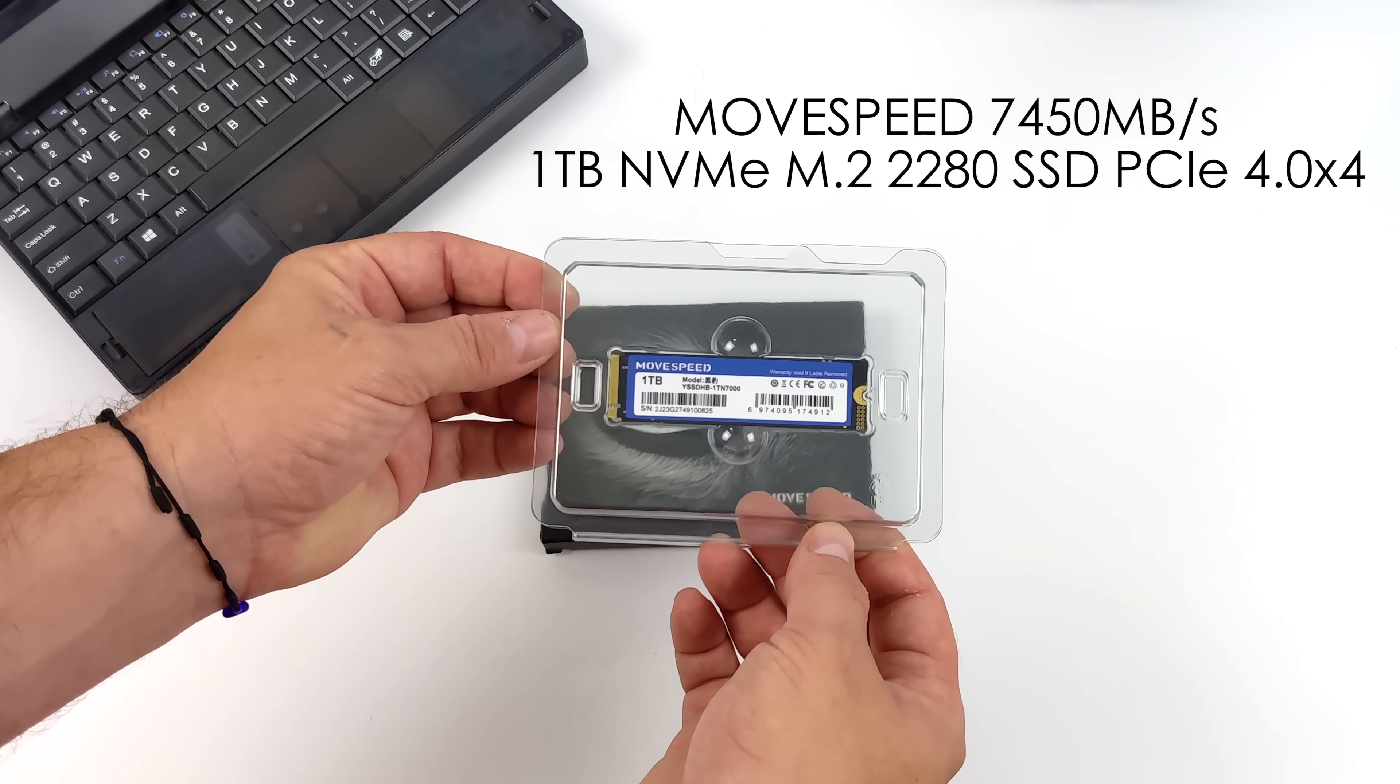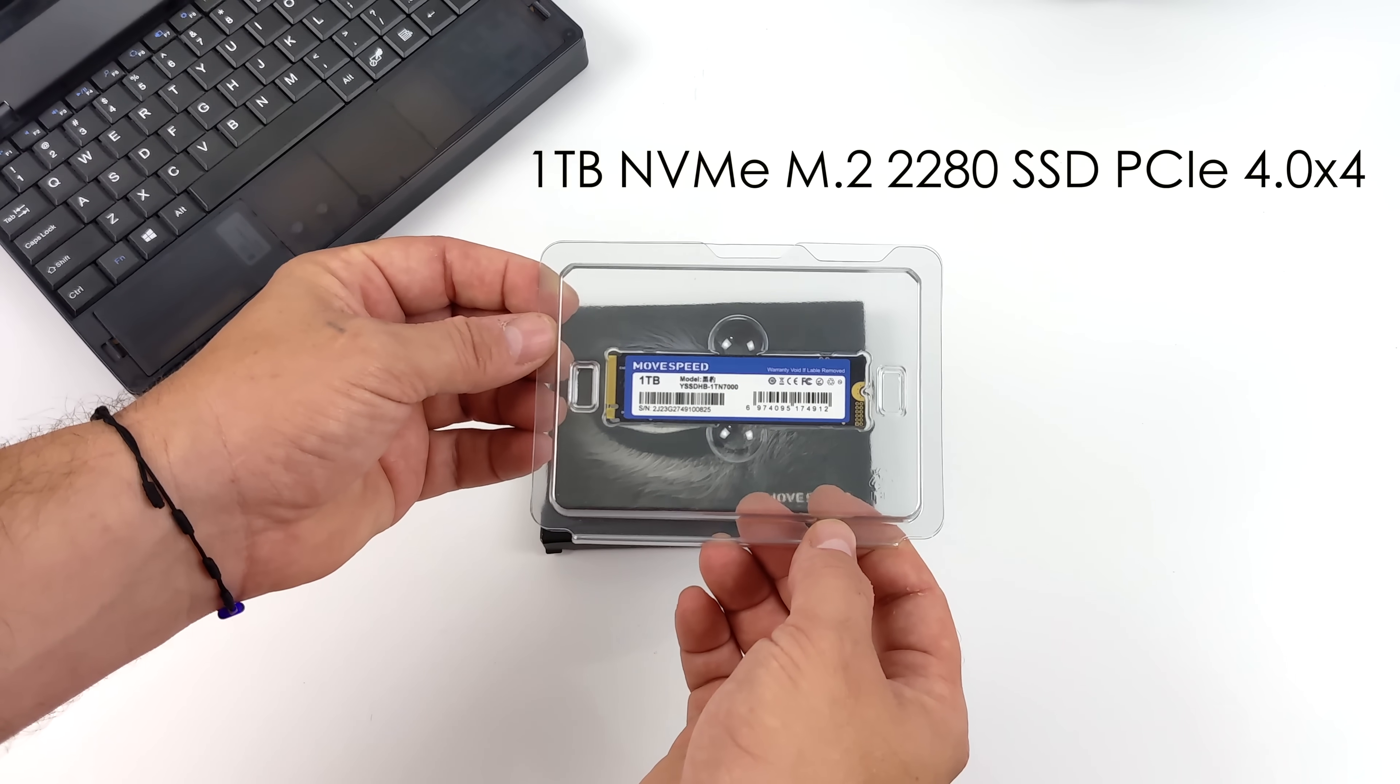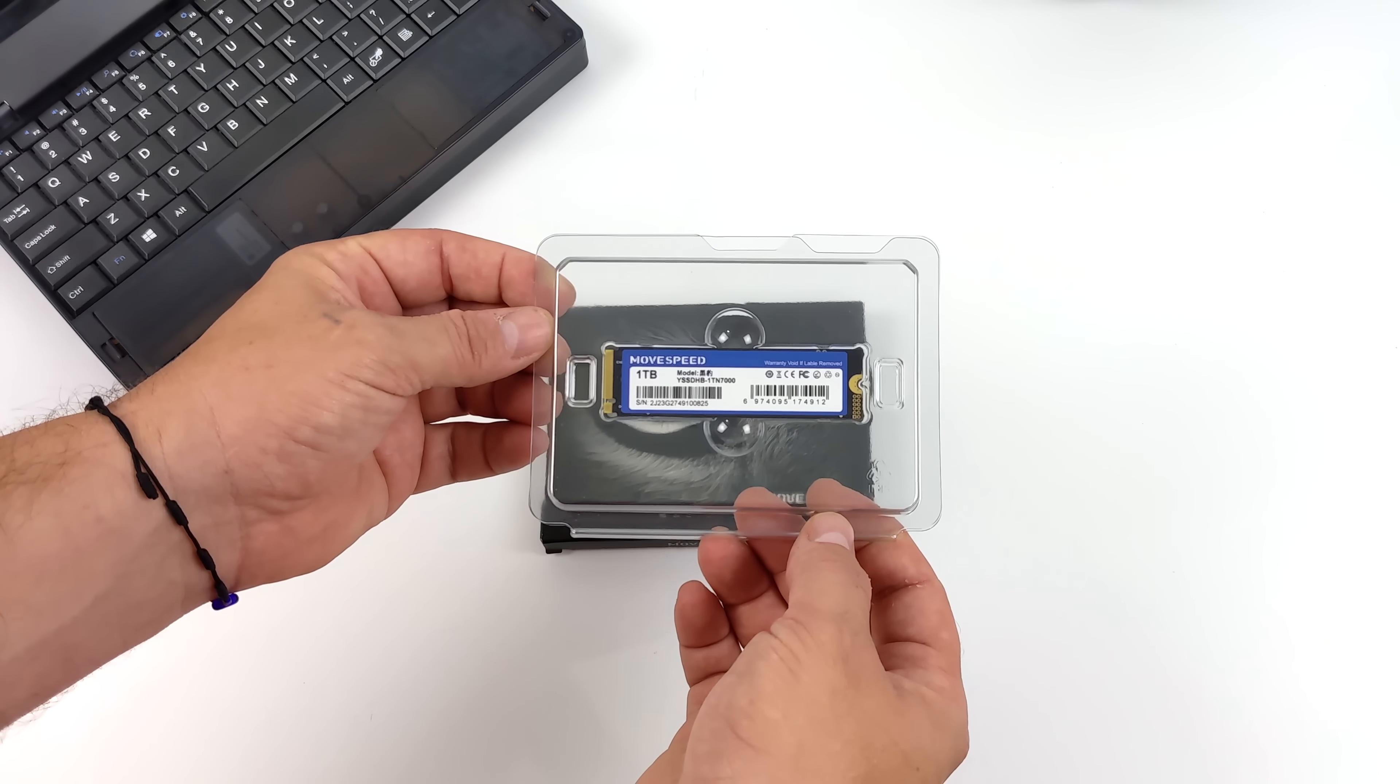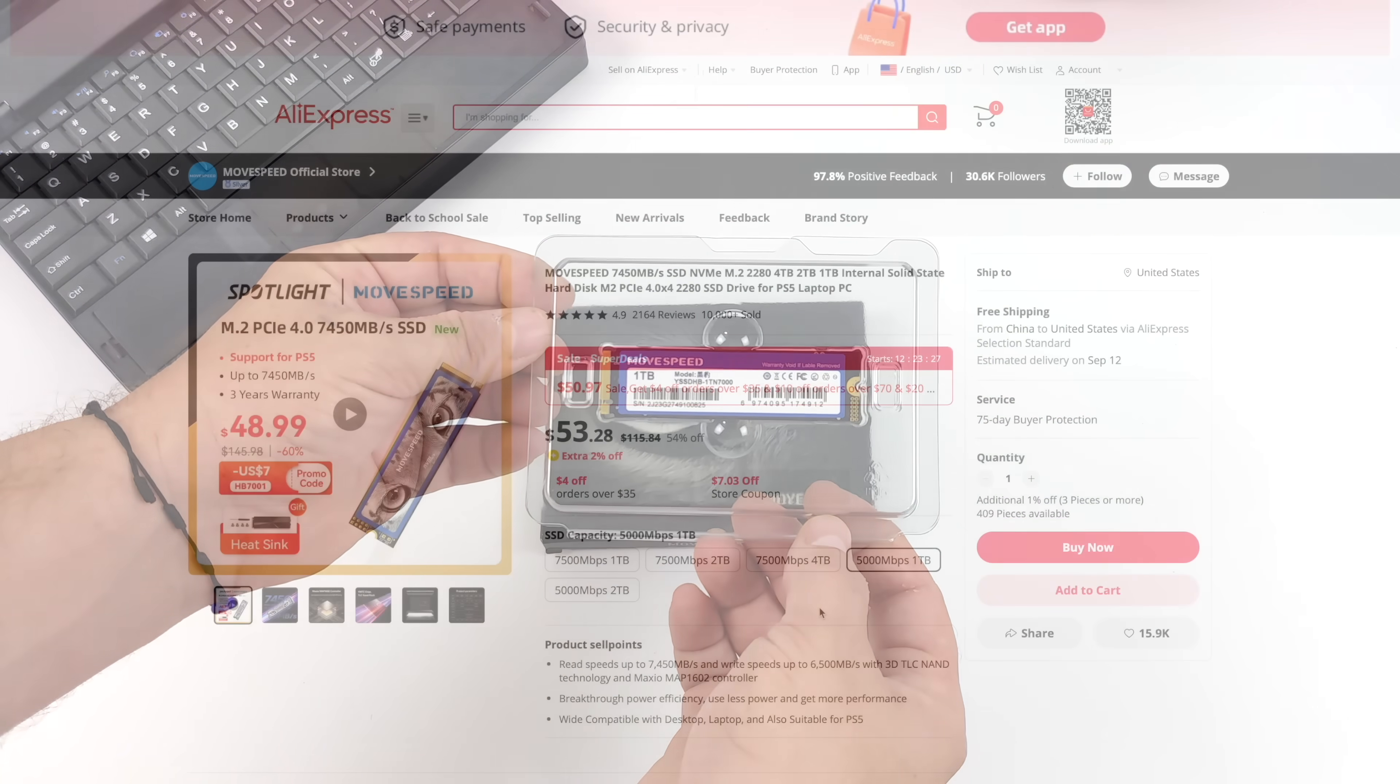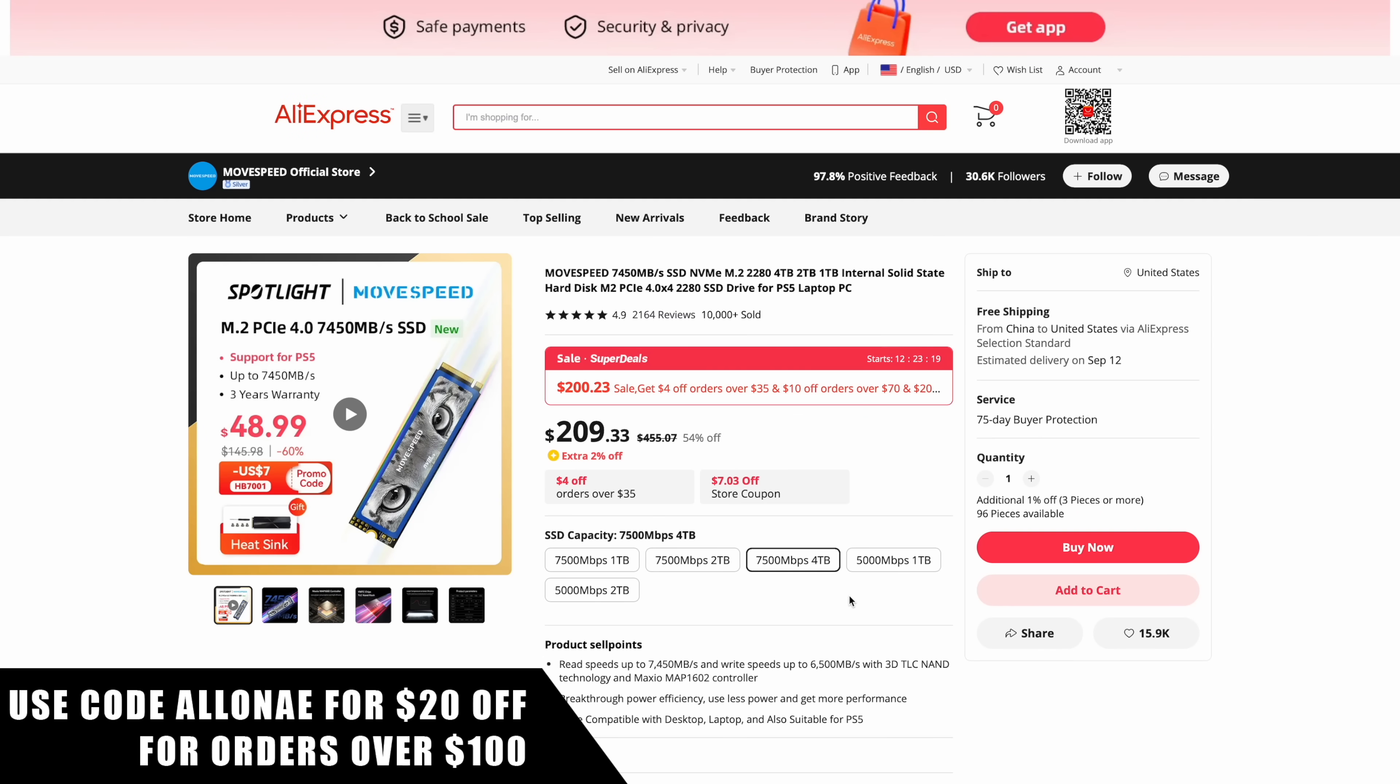Speeds are great here and they offer a couple different storage options. So if you head over to their website as you can see MoveSpeed does offer a few different speeds for their drives and storage options from 1 terabyte, 2 terabyte up to 4 terabyte and they're not horribly expensive. 1 terabyte for $53.28 in my opinion is a pretty good deal and this has worked out really well in my mini PCs.